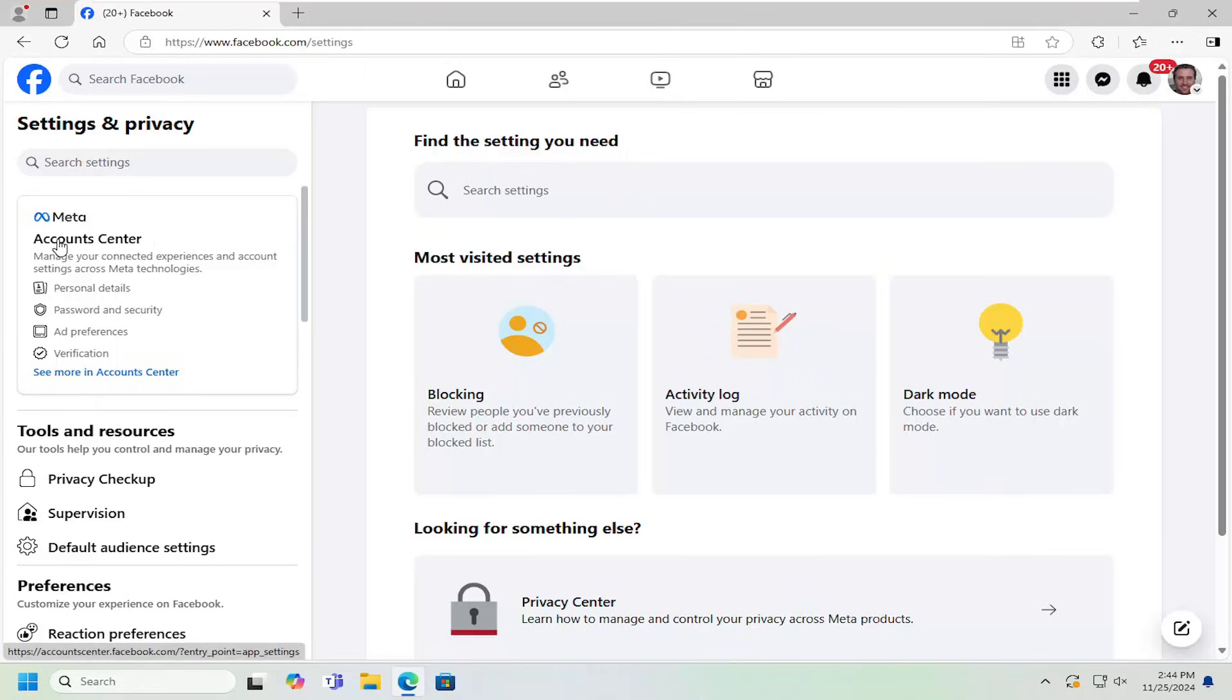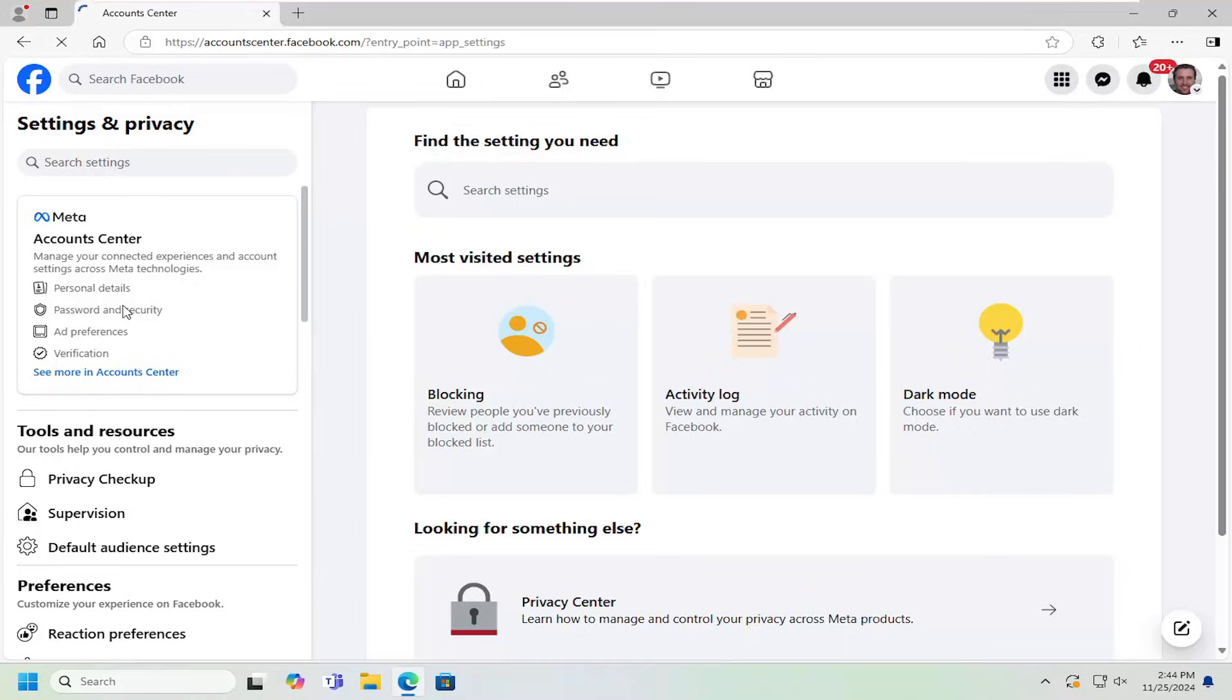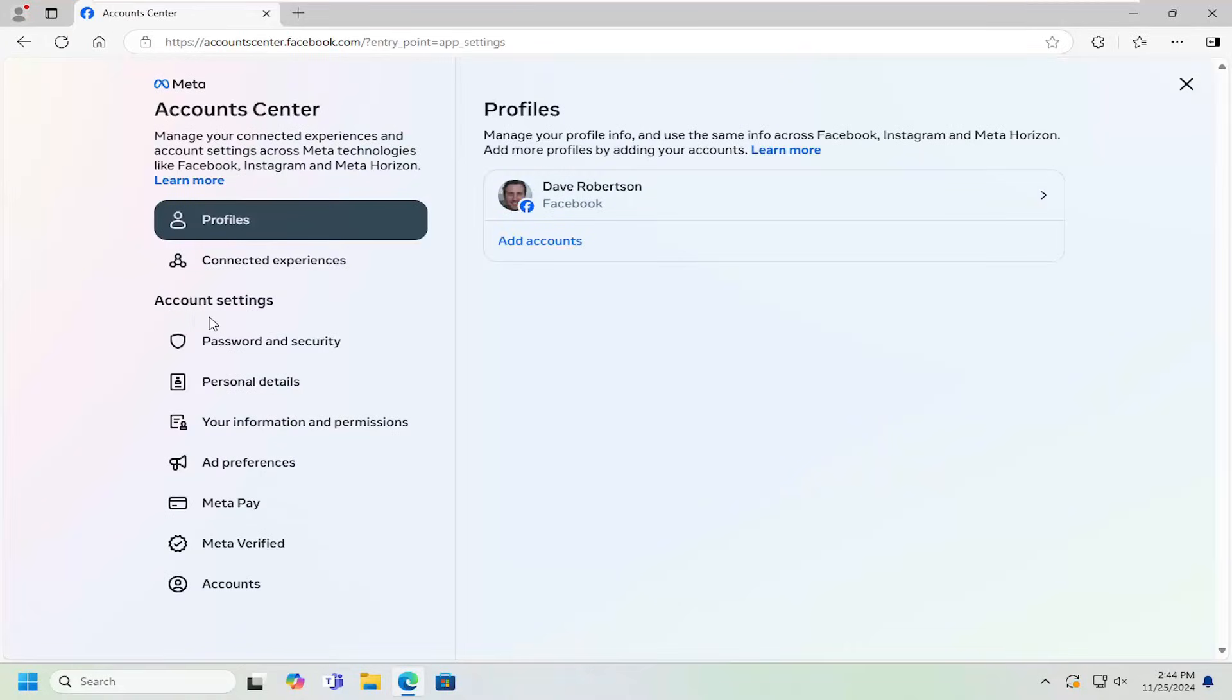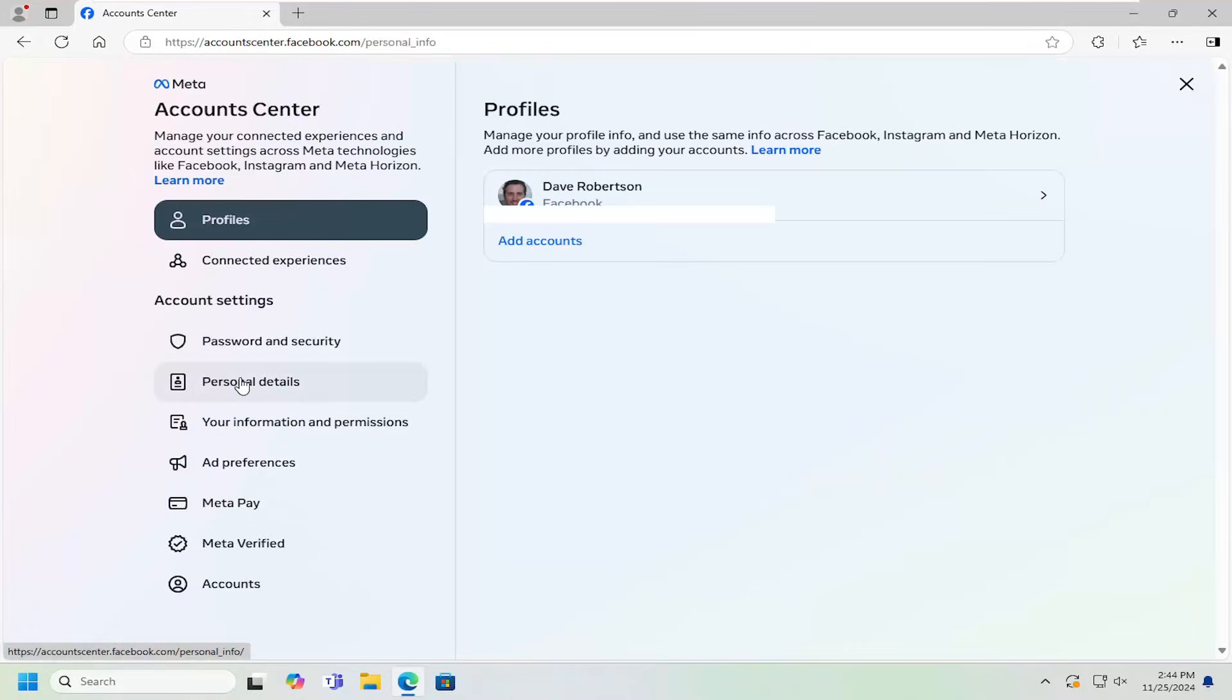On the left side, underneath accounts center, select password and security. And now underneath account settings, select personal details.